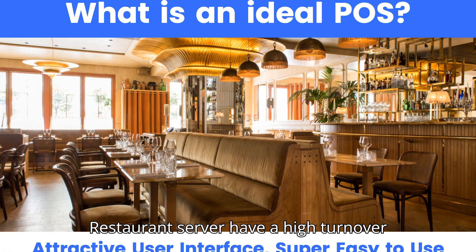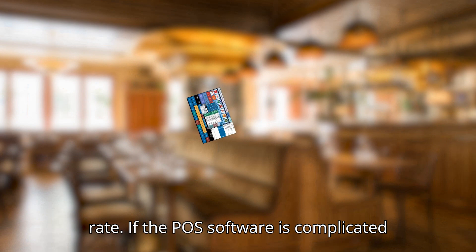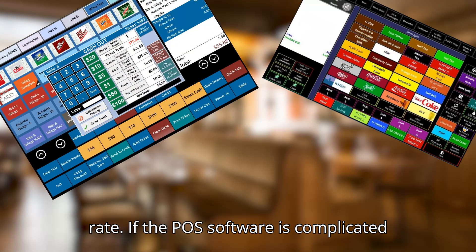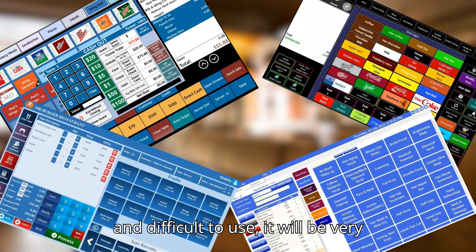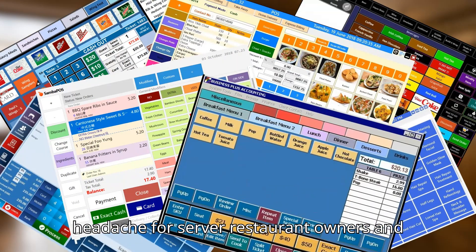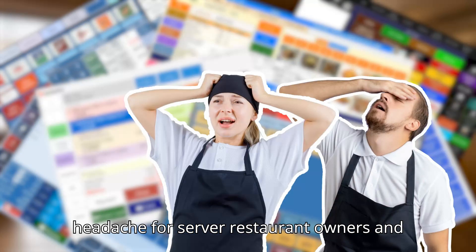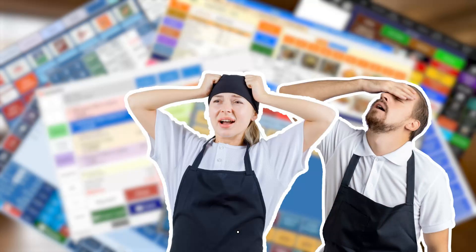Restaurant servers have a high turnover rate. If the POS software is complicated and difficult to use, it will be very headache for servers, restaurant owners, and ISOs.